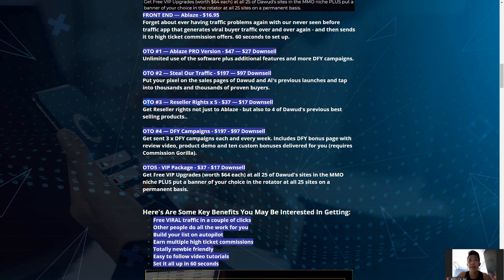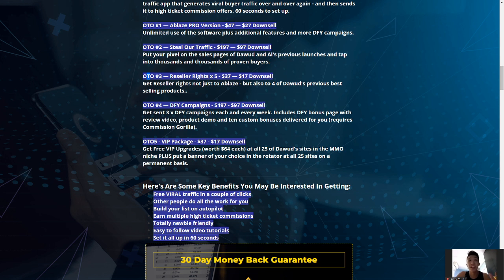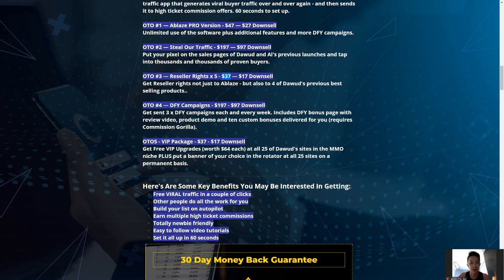One-time offer number three is the Reseller rights, which is 5x products for only $37. You get reseller rights not just to Ablaze but also to Dawud's previous best-selling products — five reseller rights total for just $37. If you know Dawud's products always deliver value, you can resell them as your own.